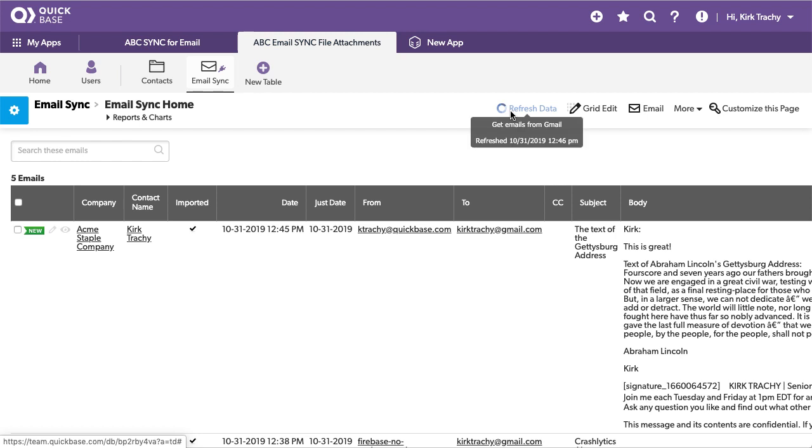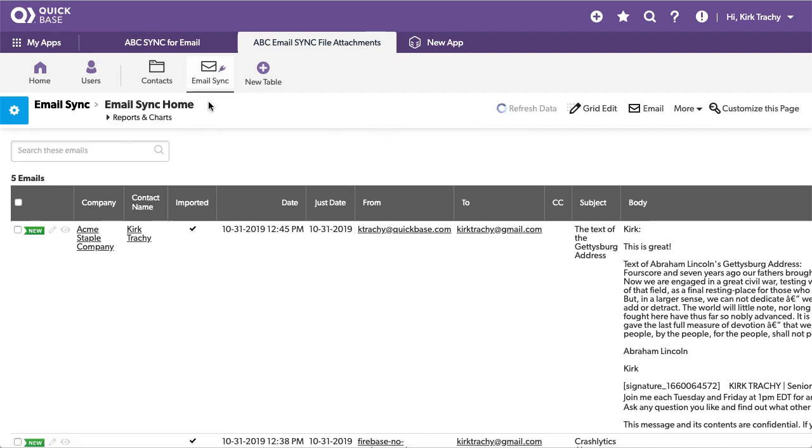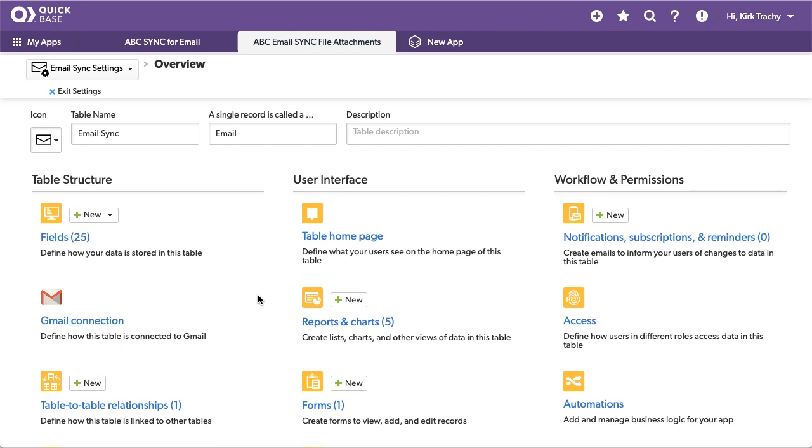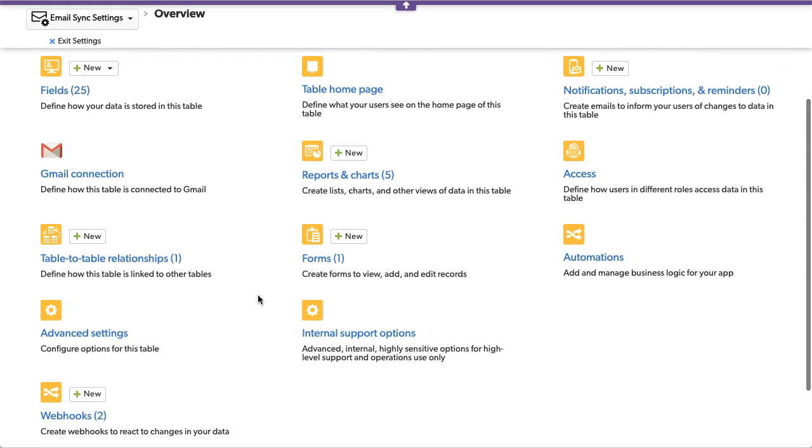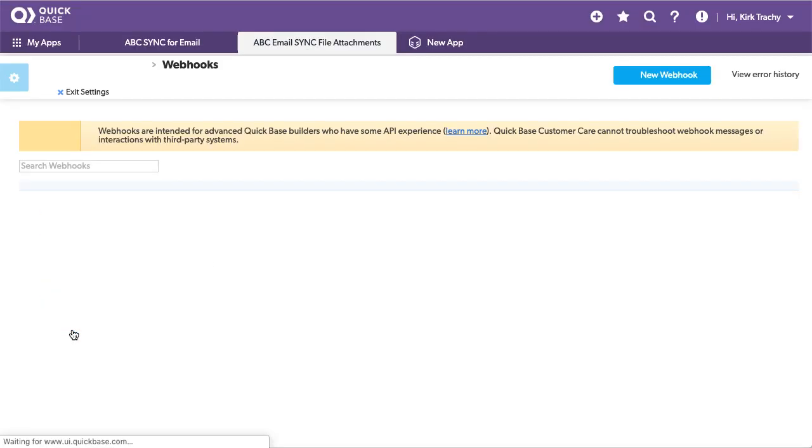Now while we're doing this let's take a look at some of the other components of this because this will take a minute or two. So every time QuickBase refreshes the page what we want to do is fire a webhook off and let's take a look at the webhooks that are inside this here.